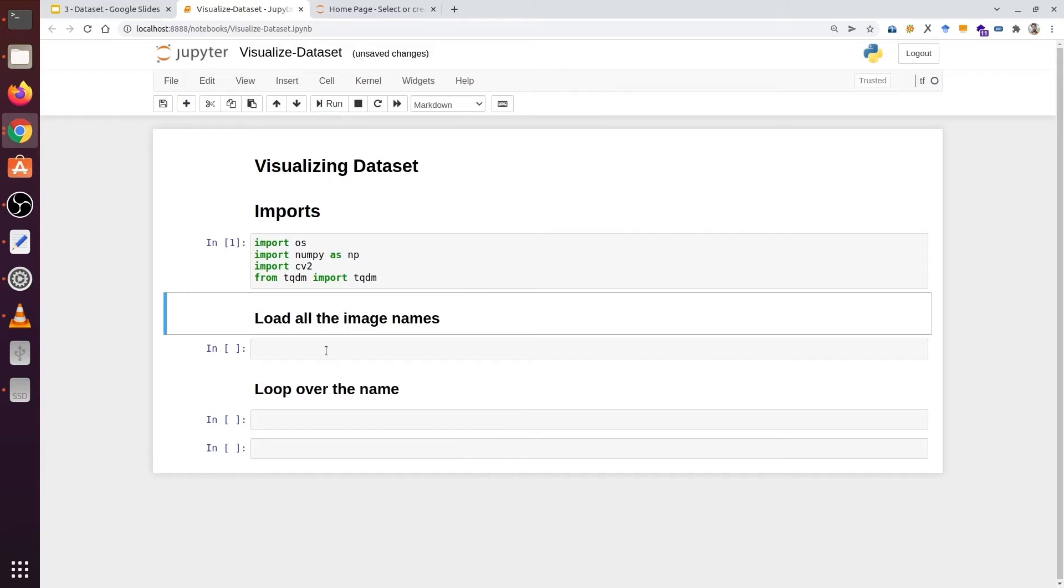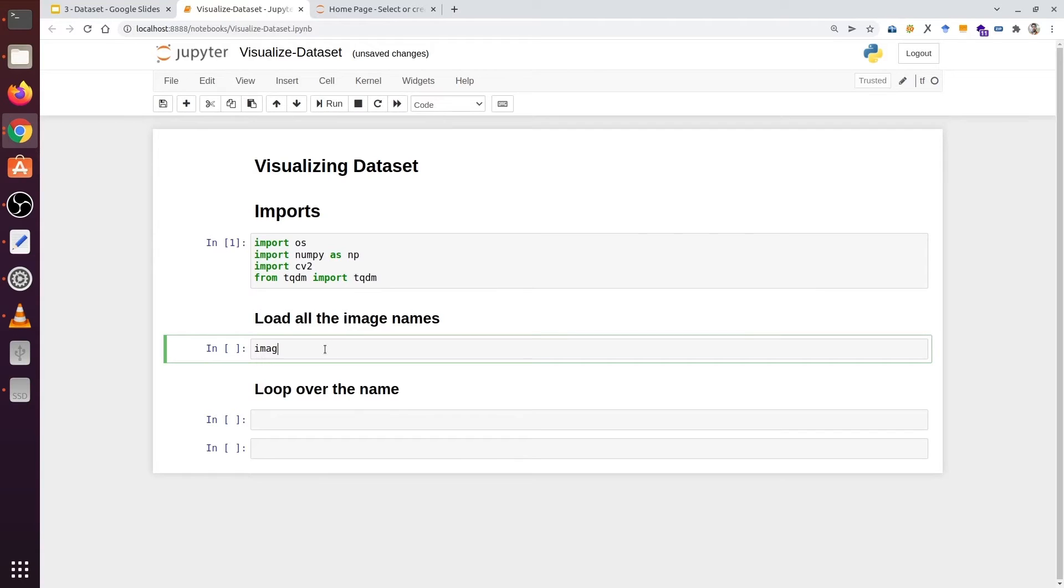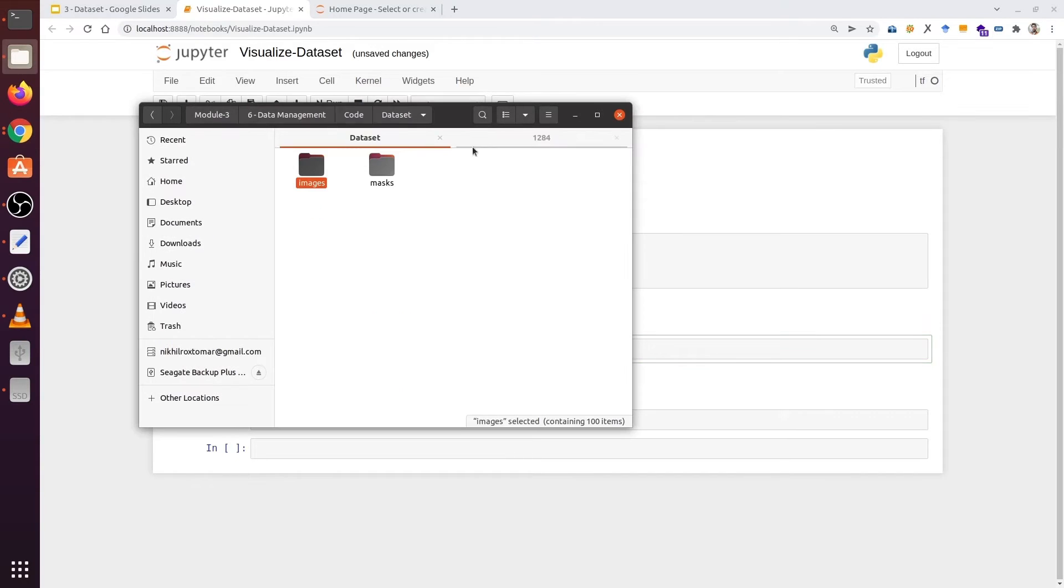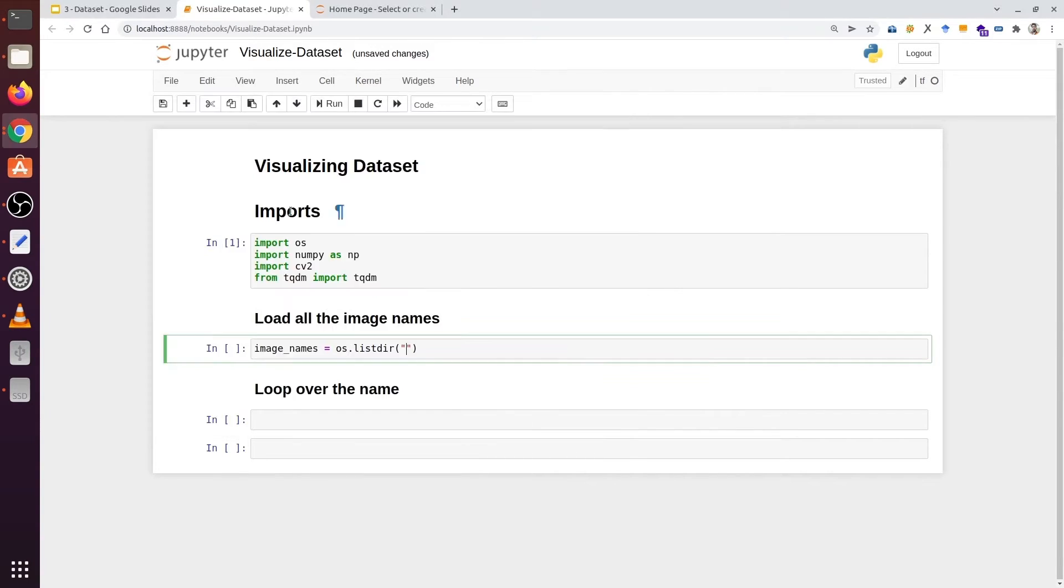We are going to type image_names. Here we will use our operating system function called listdir. And inside it, we need to give a path. Our path is dataset/images.